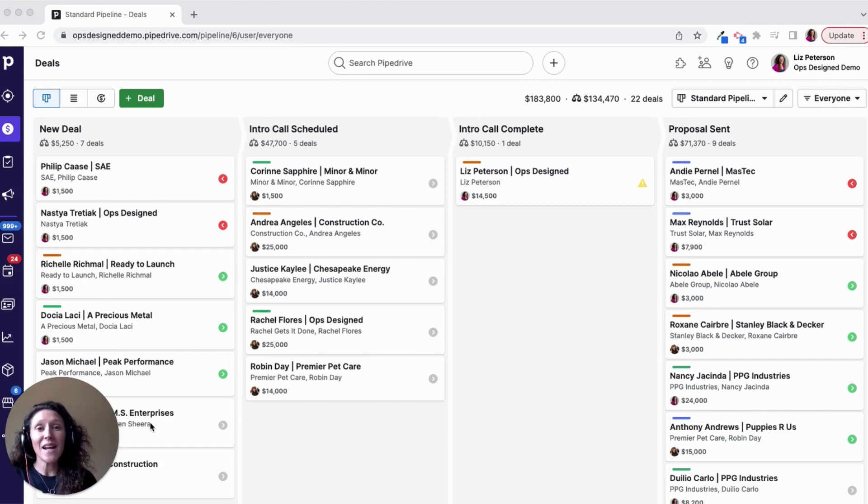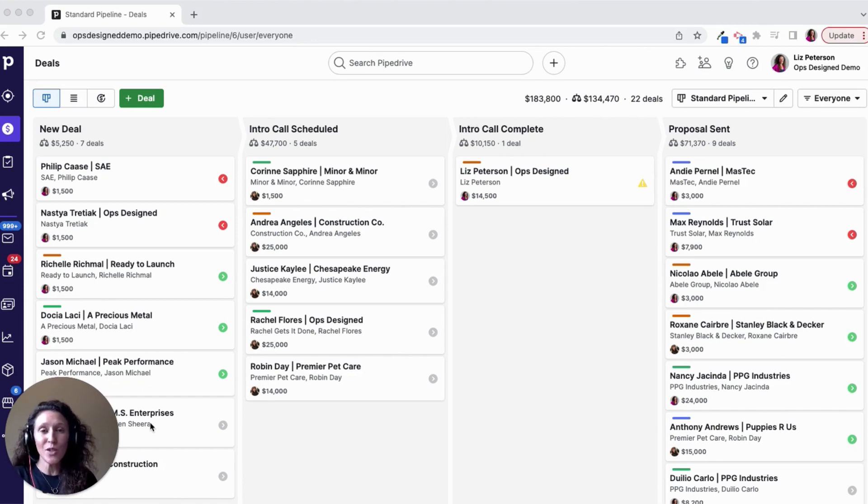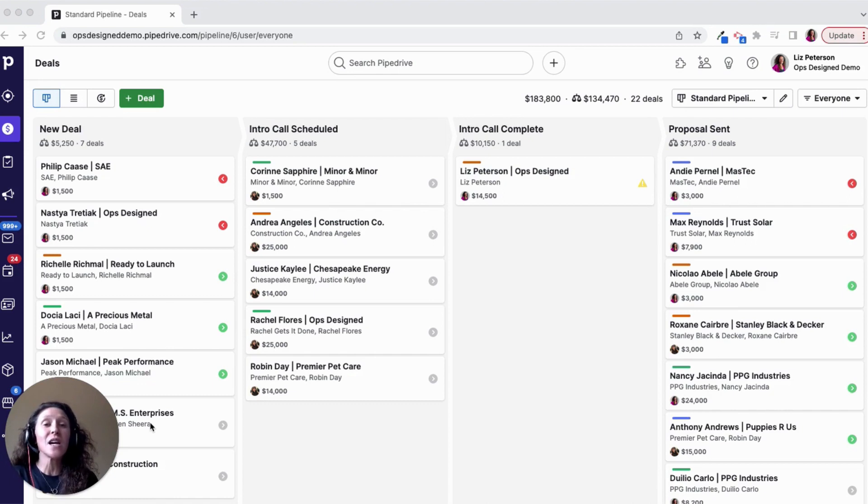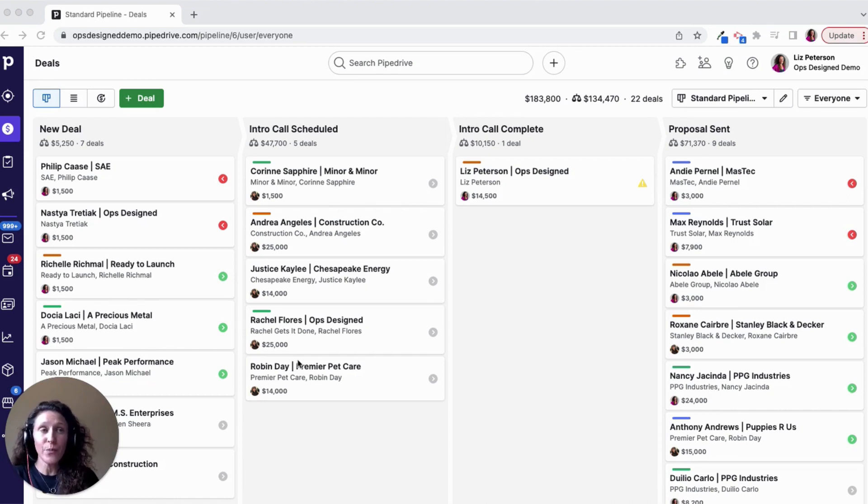But as an admin know, if you change the view, you're not changing it for everyone, you're just changing it for your login. So this is something that everyone on your team will need to do.